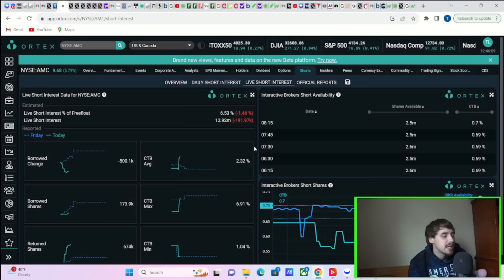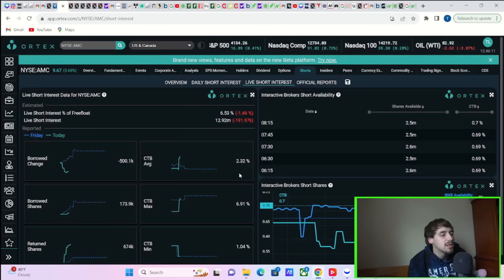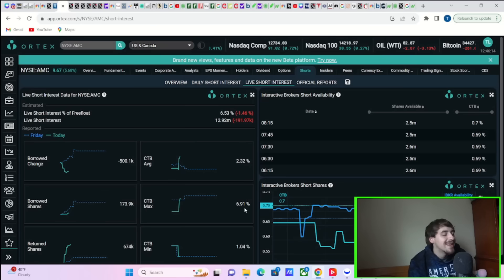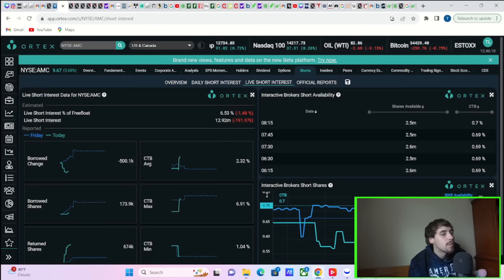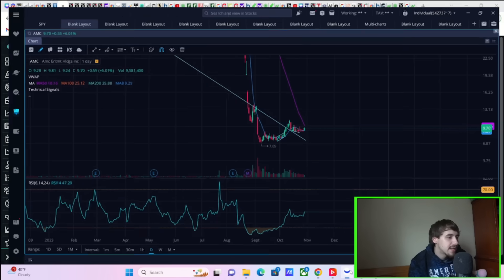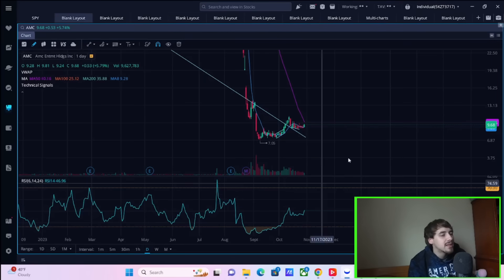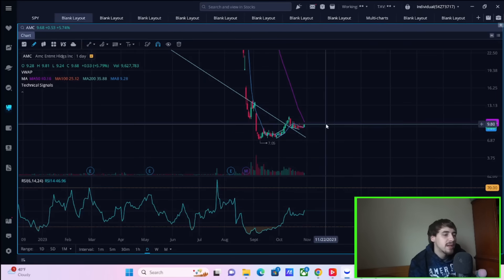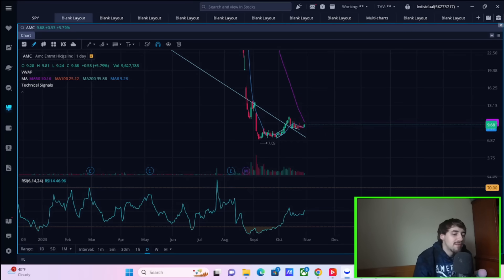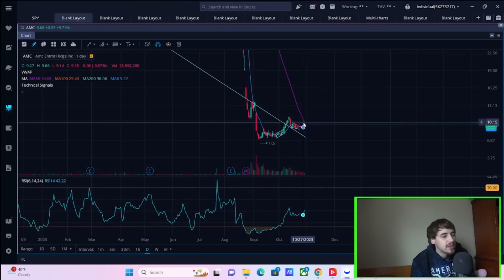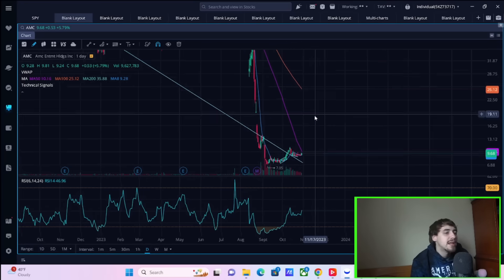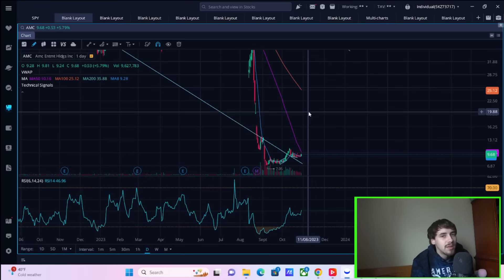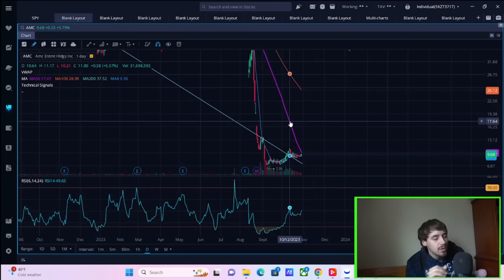Let me know what you guys think down below in the comment section. Now, cost to borrow average at 2.32%, cost to borrow max at 6.91%, and cost to borrow minimum at 1.04%. So nothing too exciting there as well. Again, AMC stock is up about 6% here on the day. If you break out above that 50-day moving average, that's where things get a lot more exciting from here. That's where AMC stock can make your way into potentially even the mid-20s.